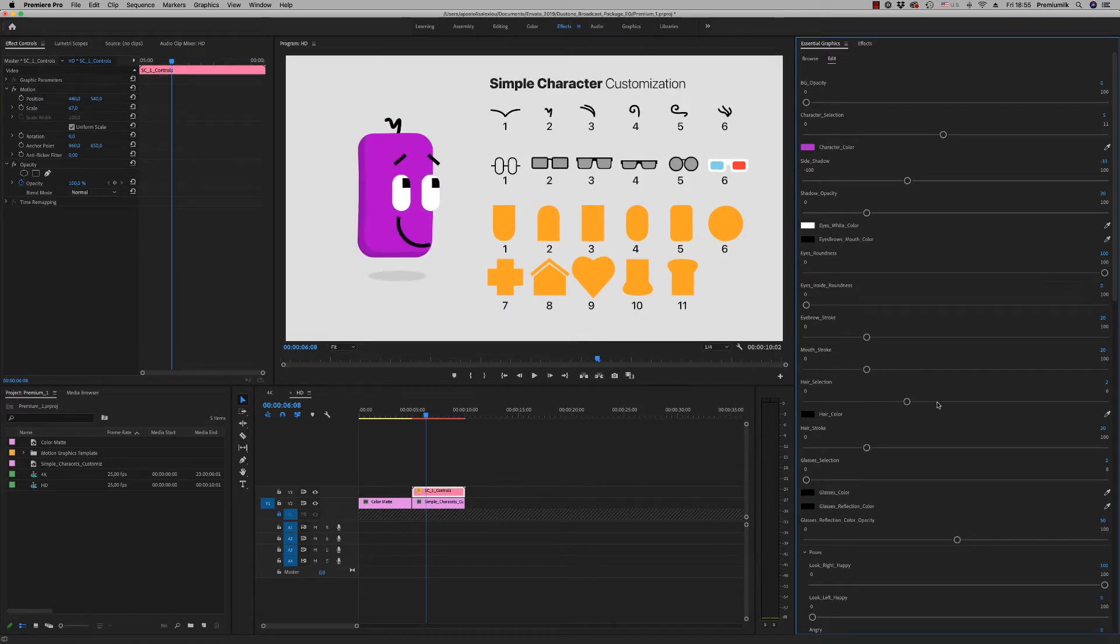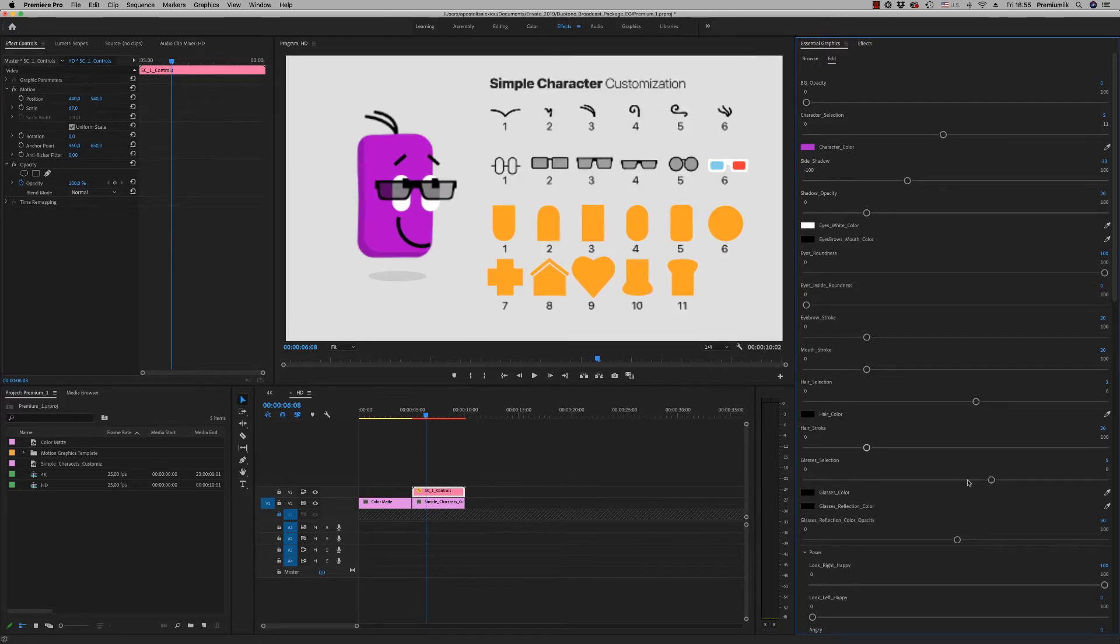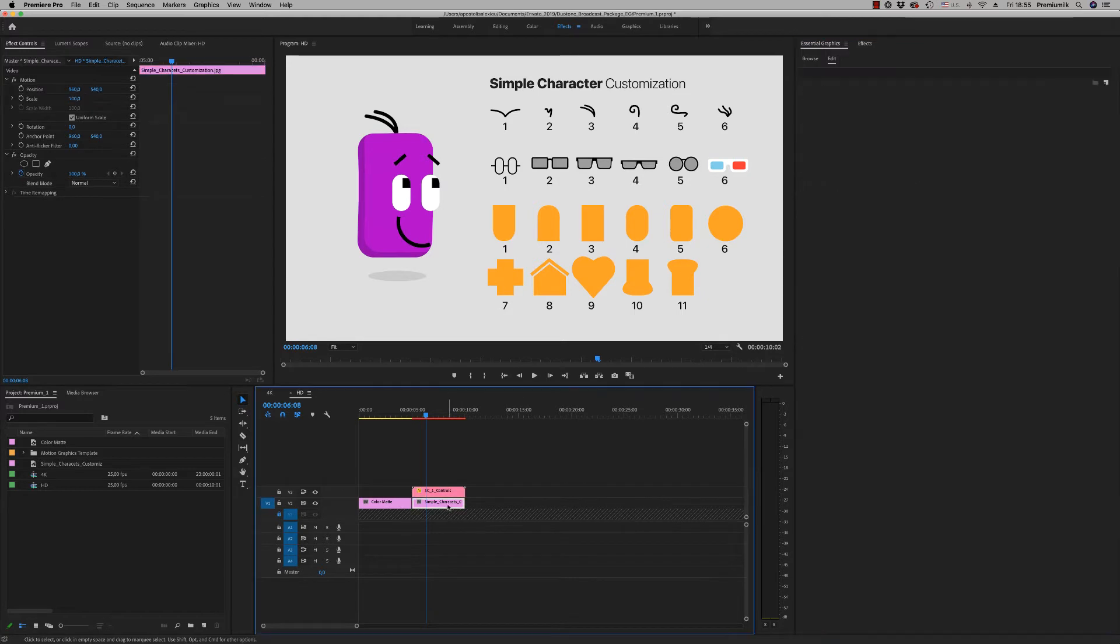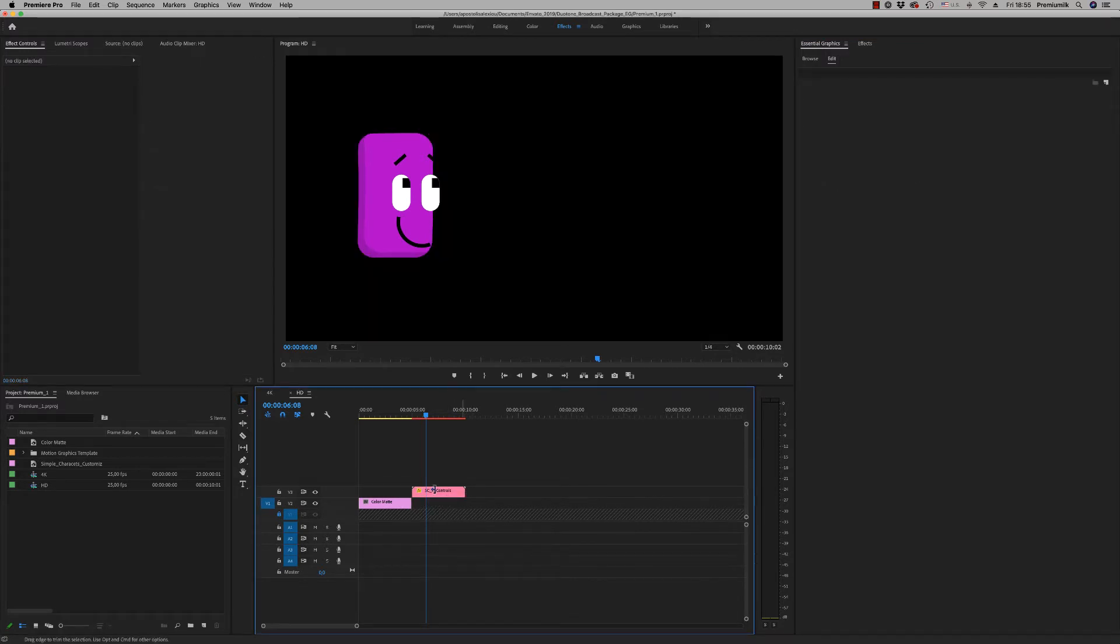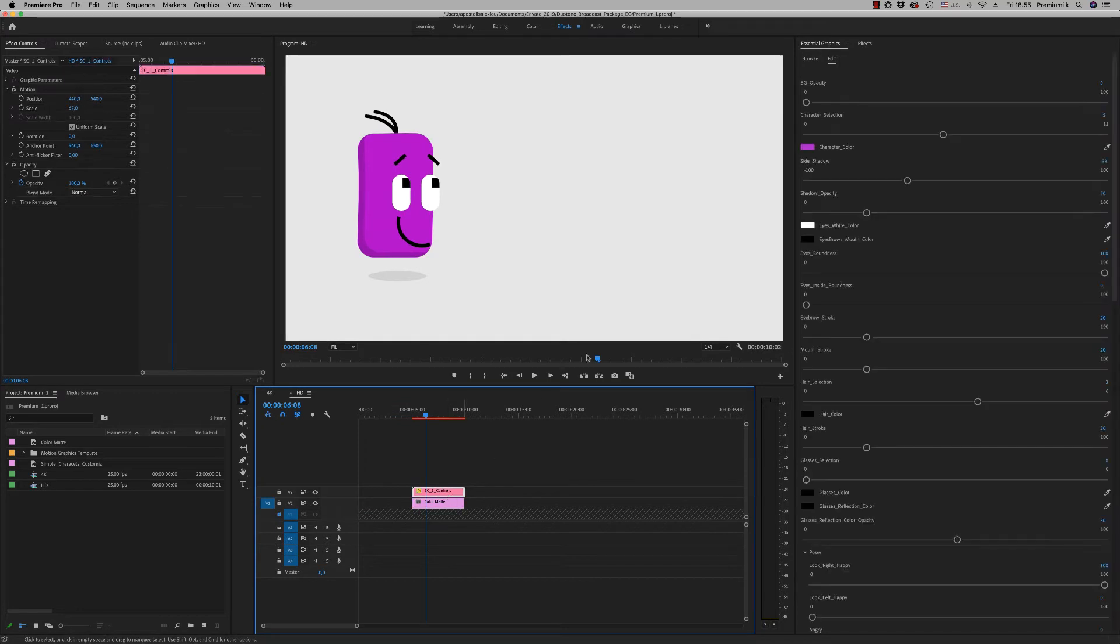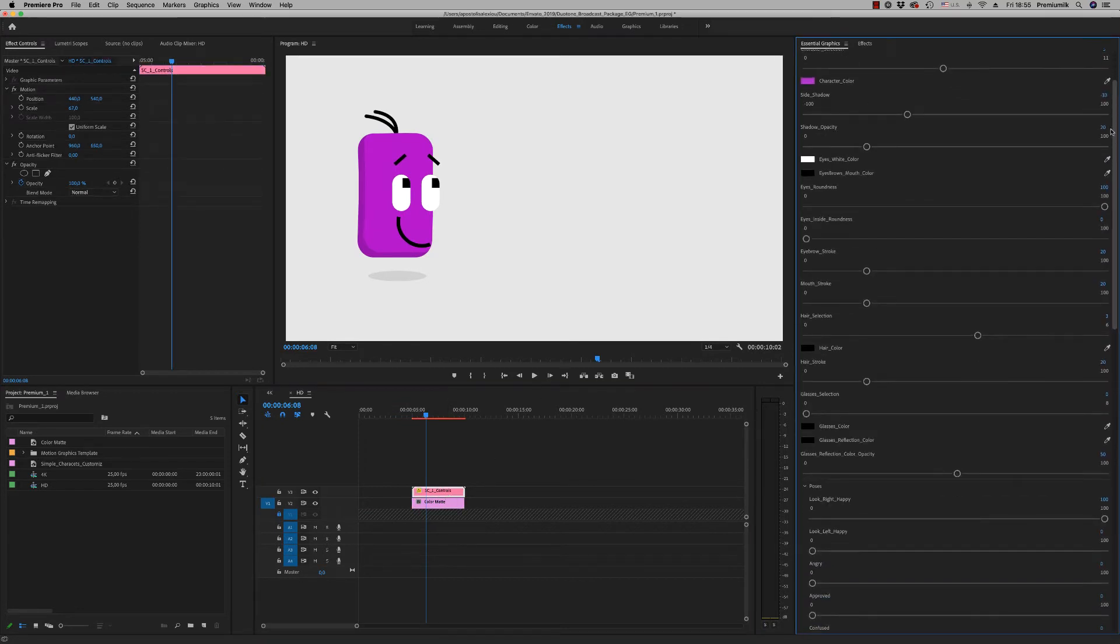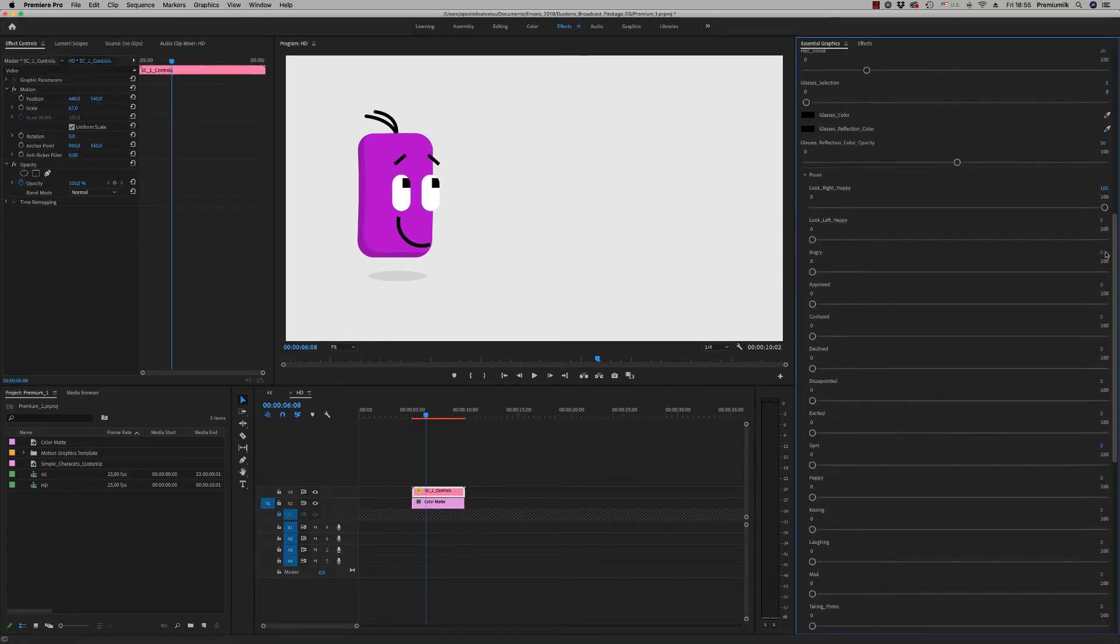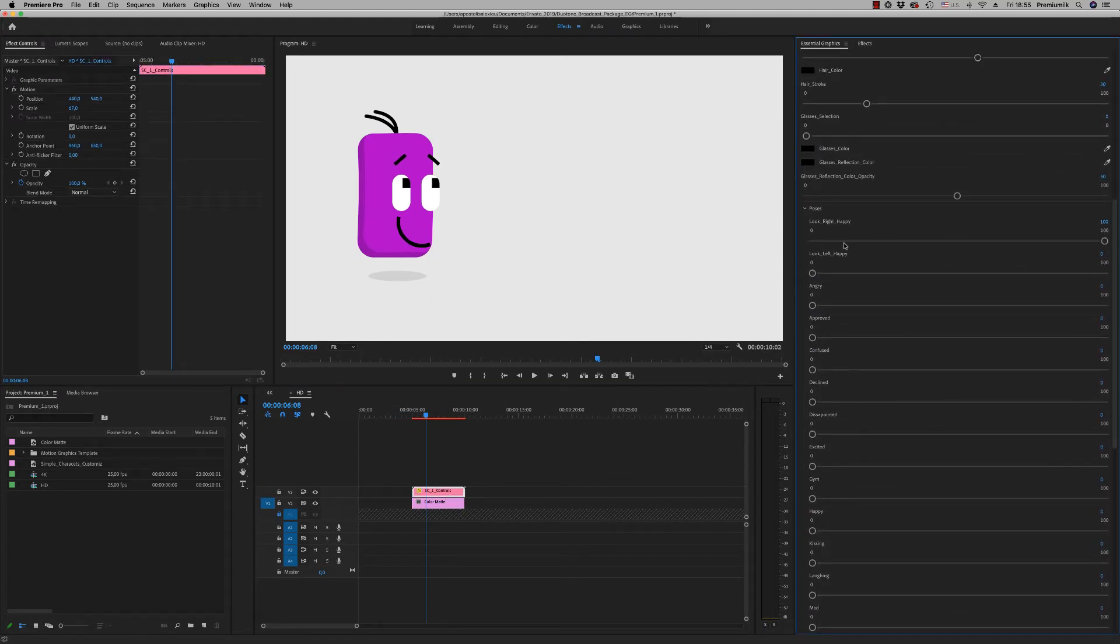Hair selection. You can change hair, stroke, glasses selection like this. And when you finish with your character, just delete the JPEG file from the back. So when you finish customizing the character, you will see here poses.